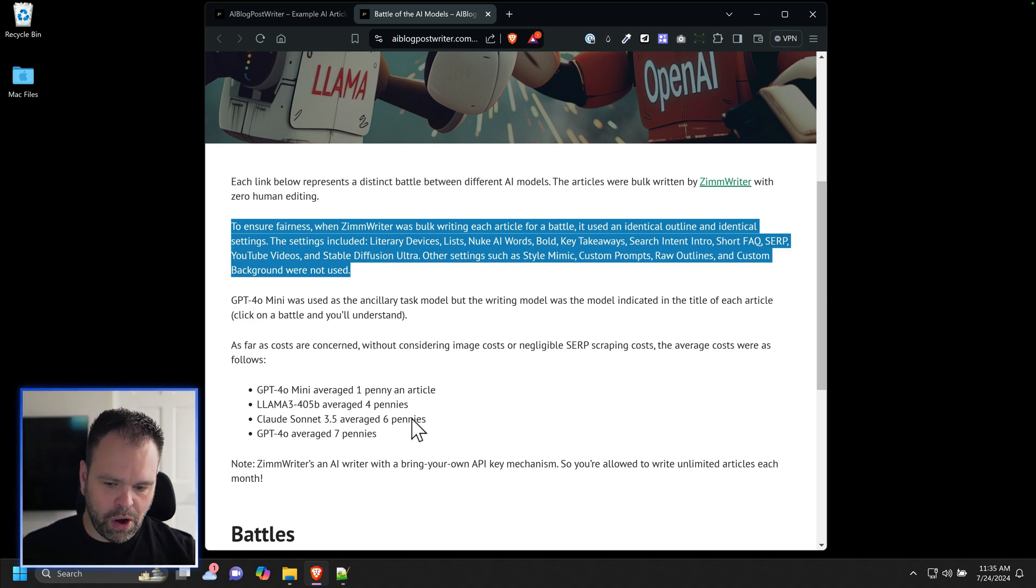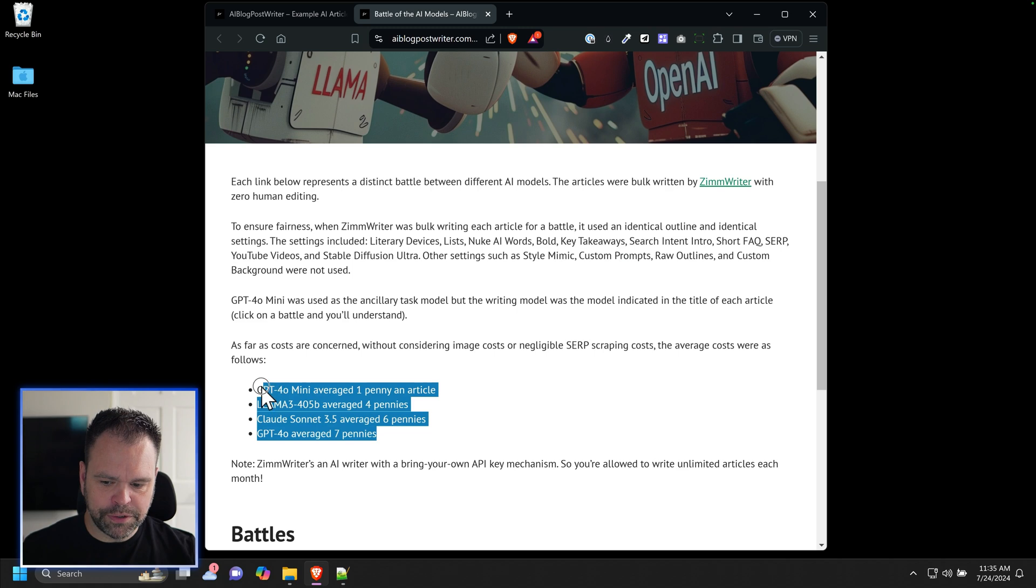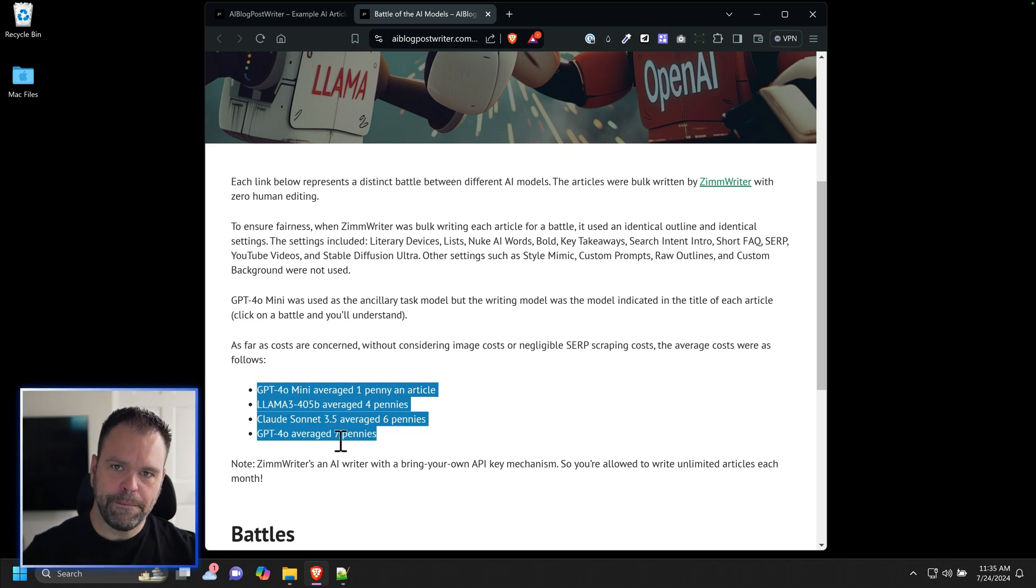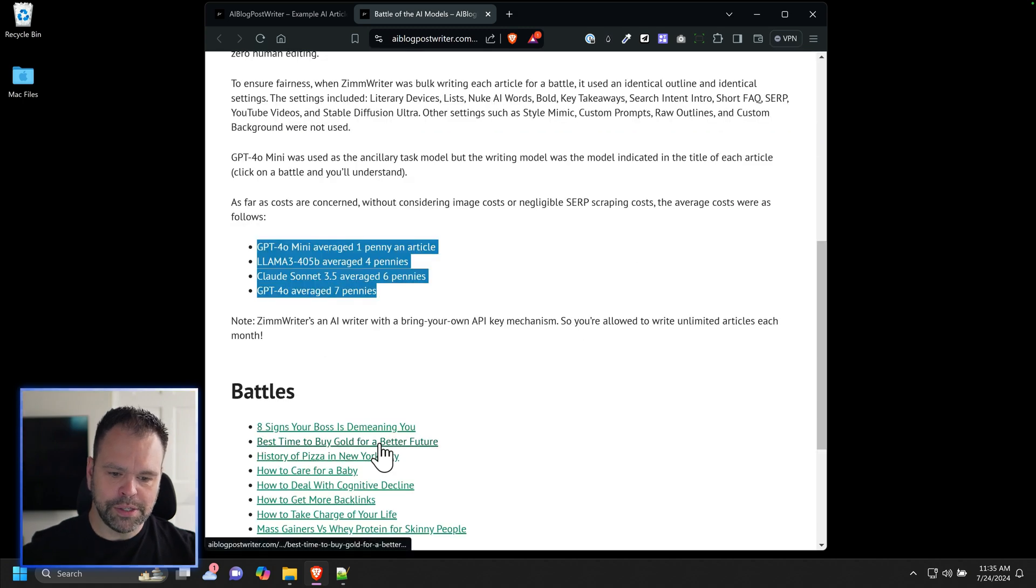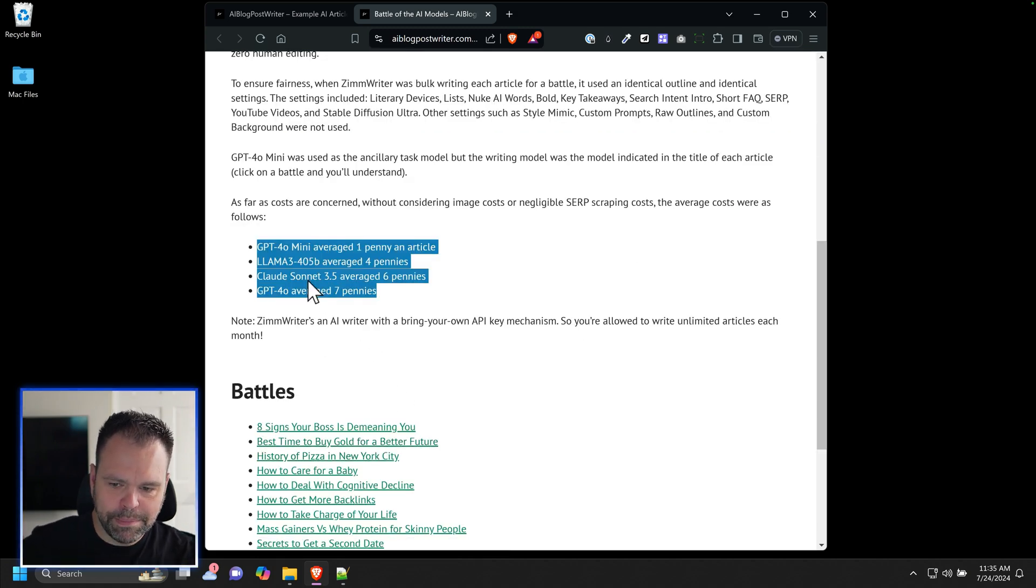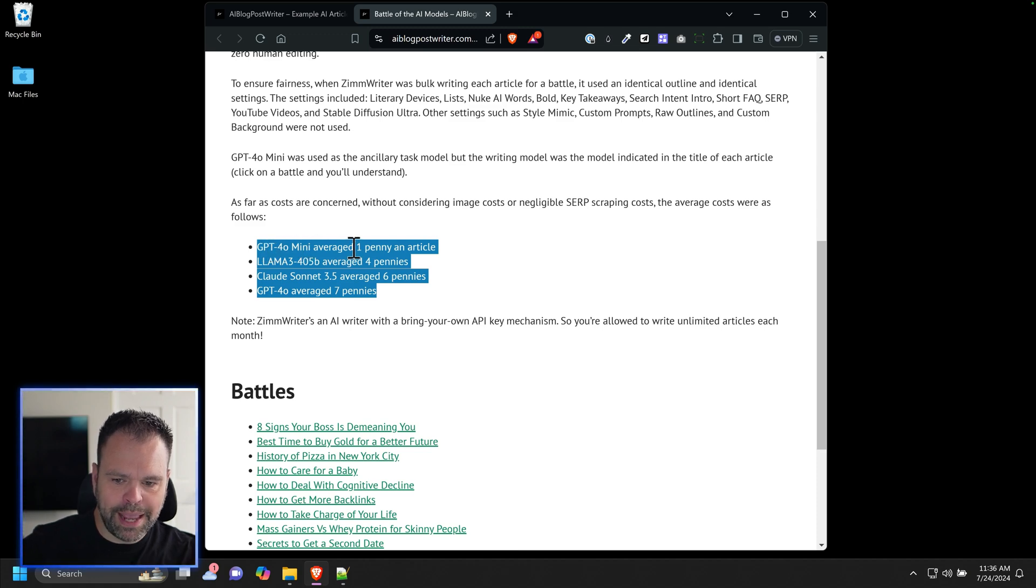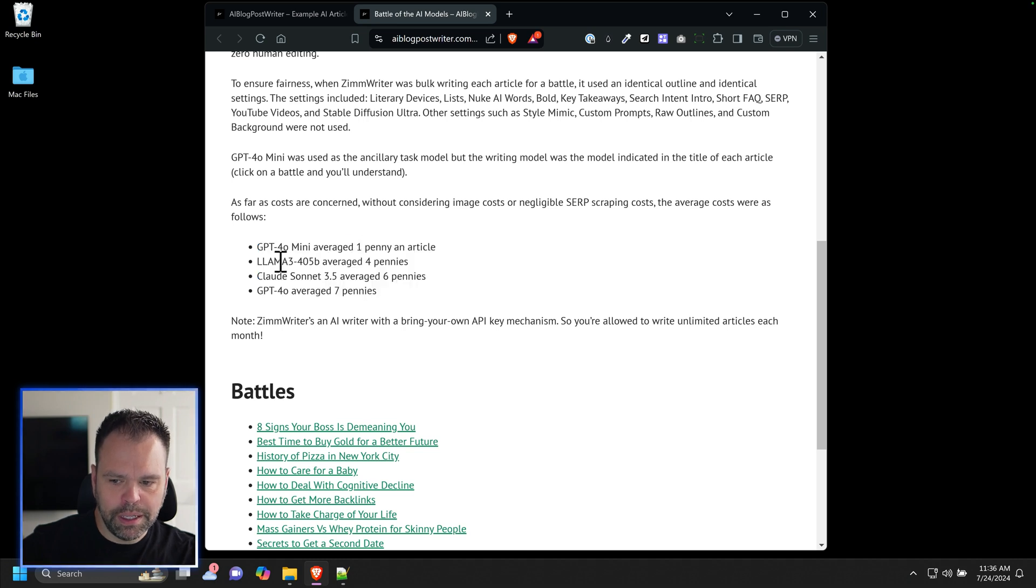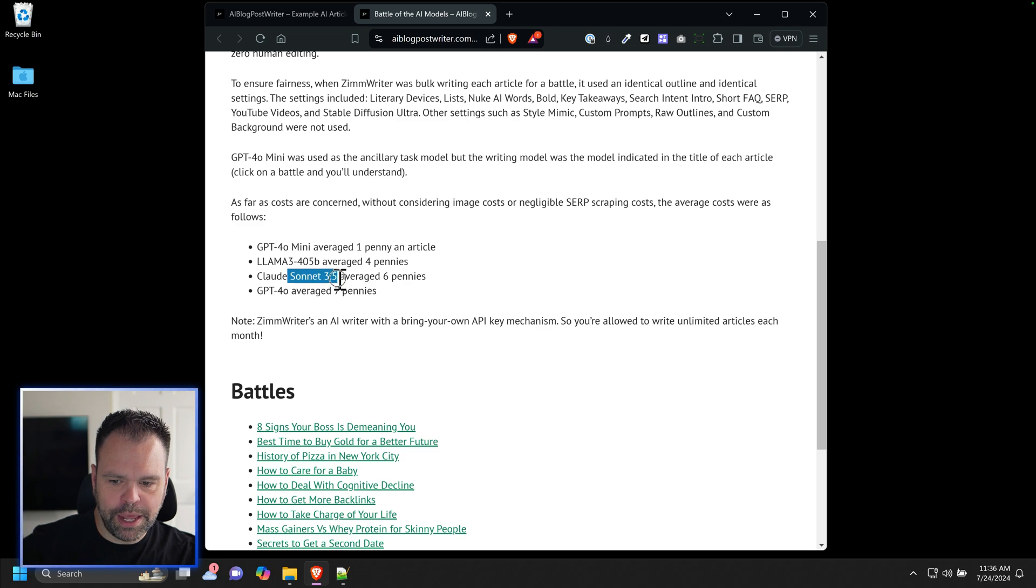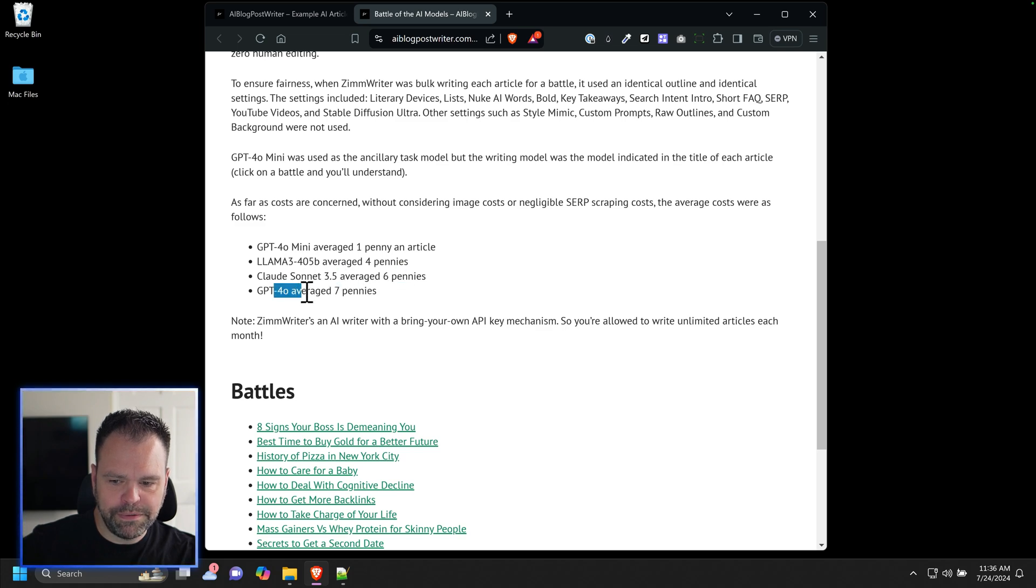I also have the costs on average for each of these. This is just the textual portion of the costs. The image costs and the SERP scraping costs are separate, but these are the actual writing costs. For the GPT-40 battle results, they averaged one penny an article. Llama 3.1 405 billion averaged four pennies. Claude Sonnet 3.5 averaged six, and GPT-40 averaged seven.